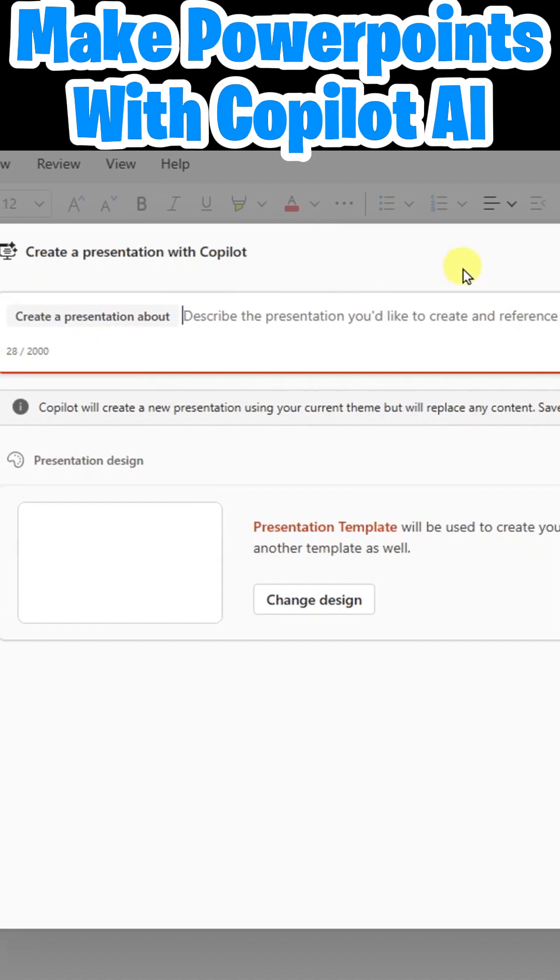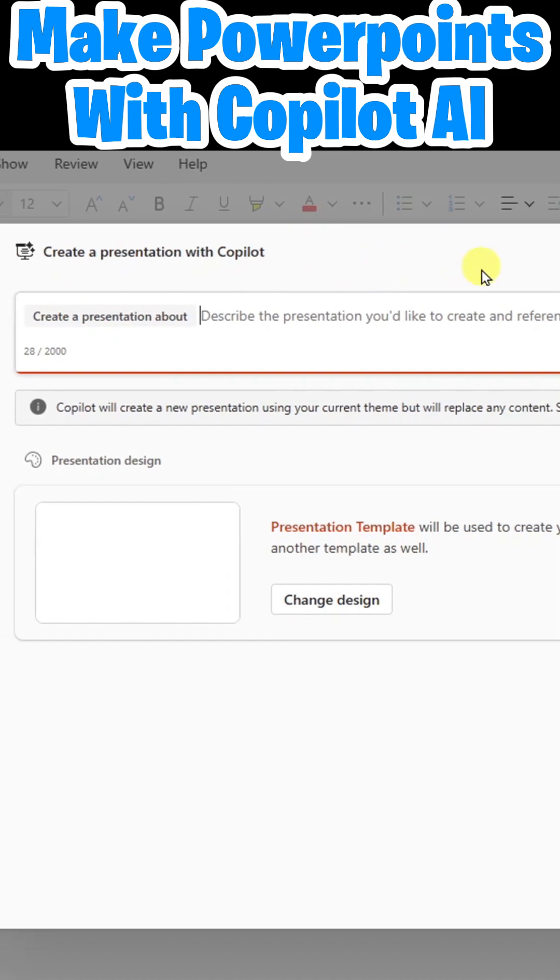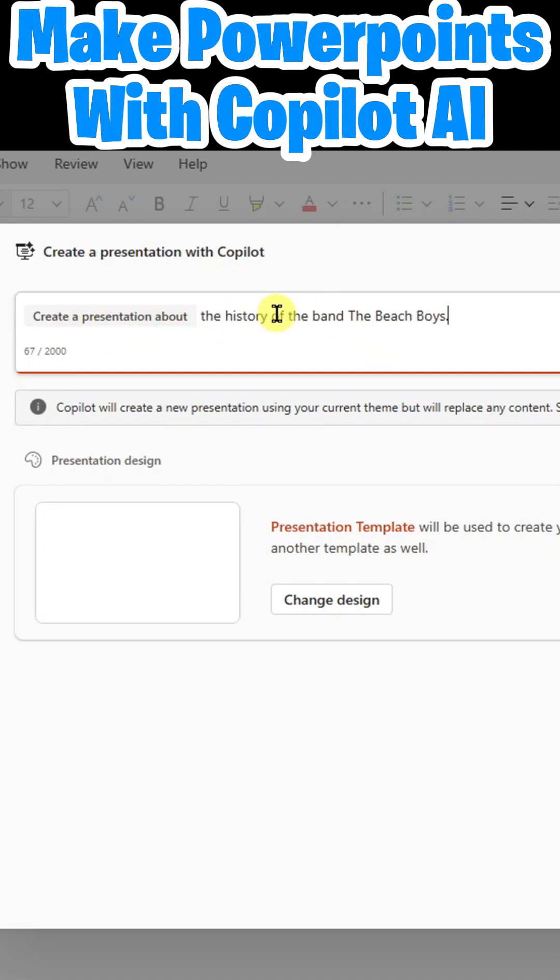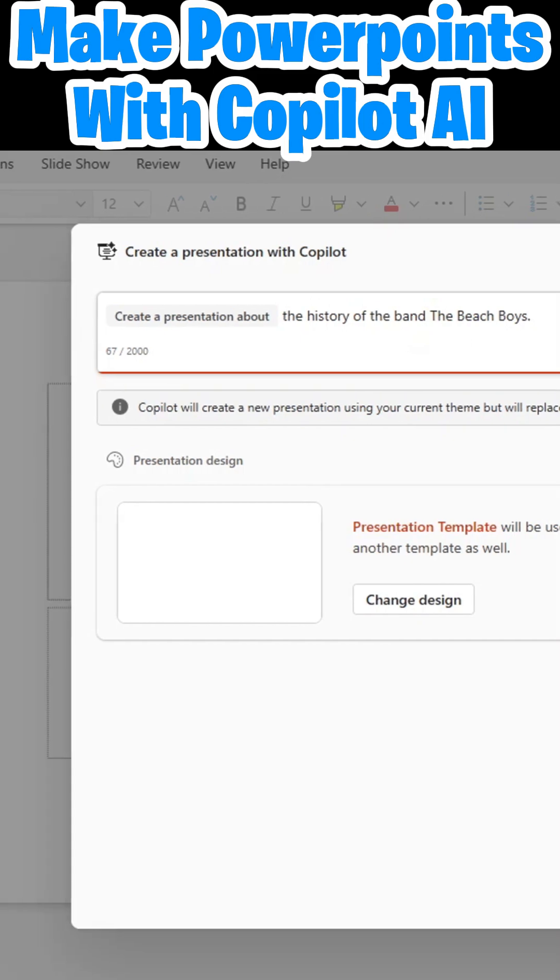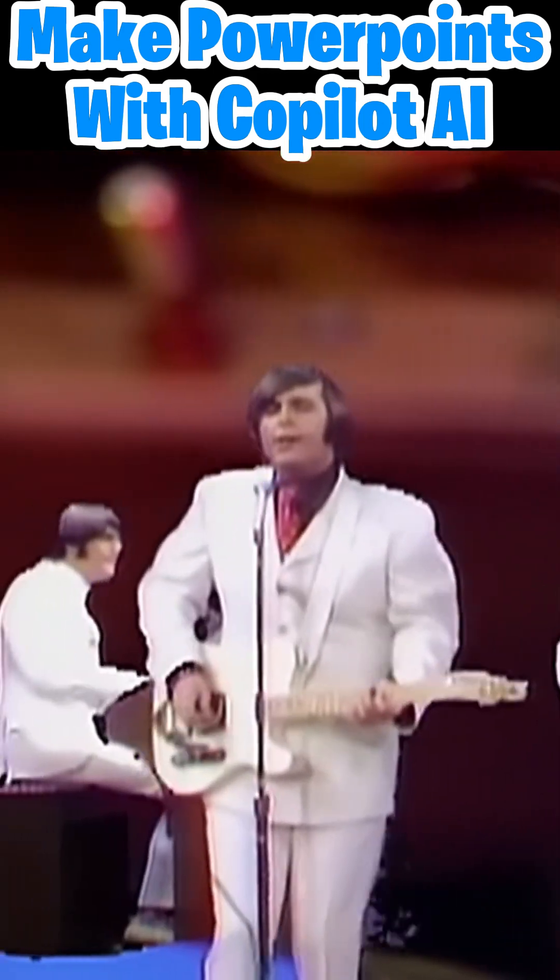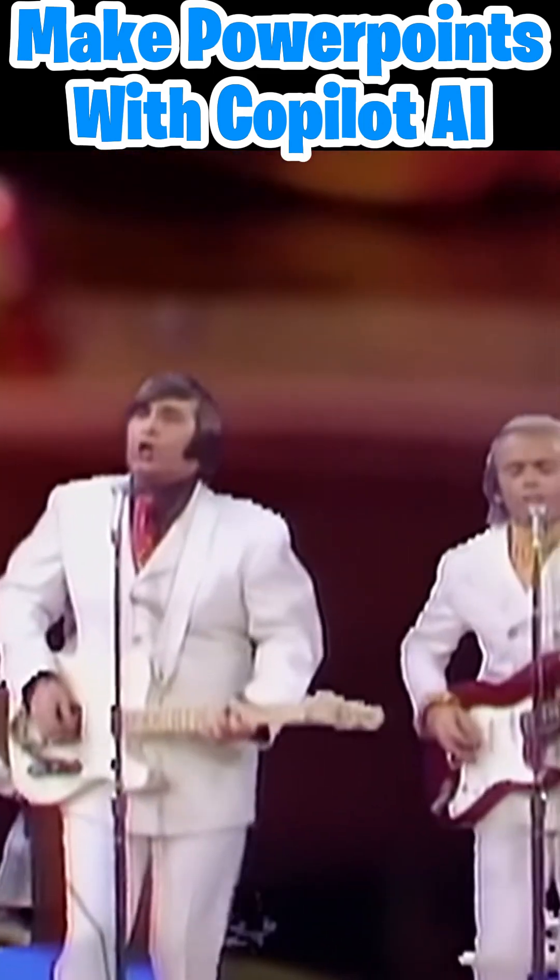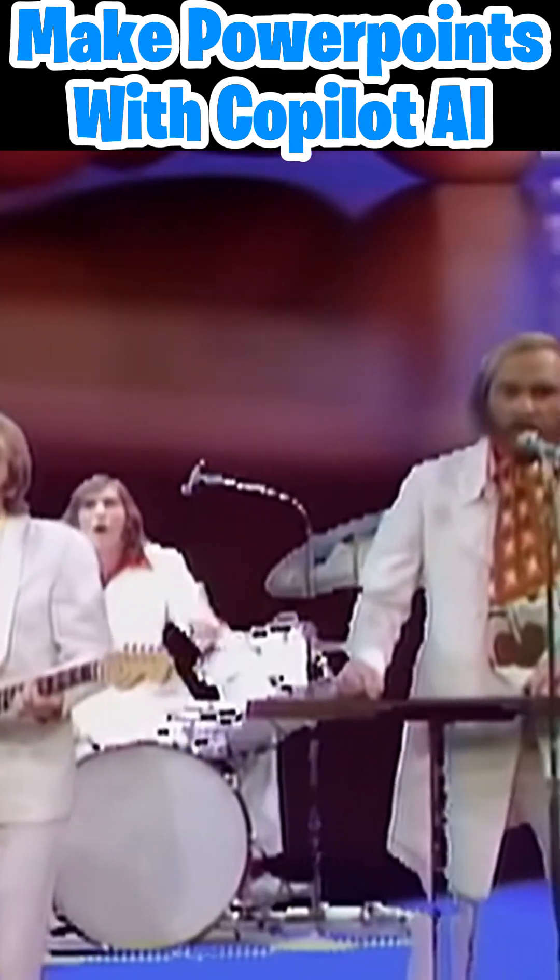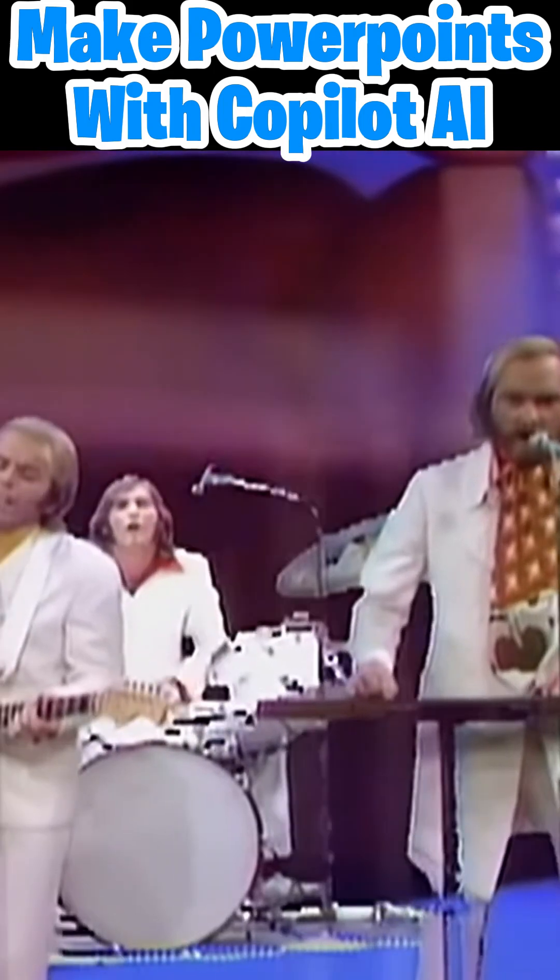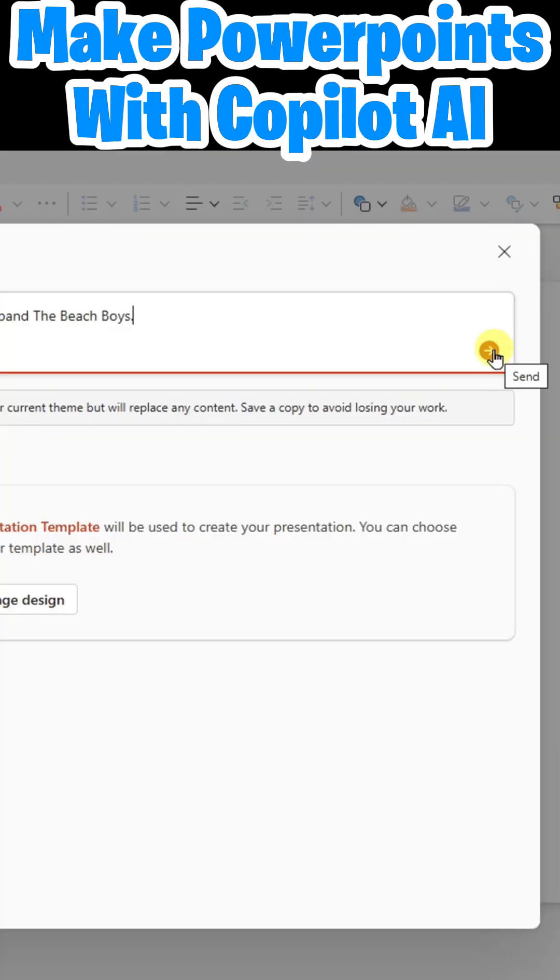Now this dialogue comes up. The first thing it asks me is to describe the presentation I'd like to create. Create a presentation about the history of the band The Beach Boys. And I'll click send.